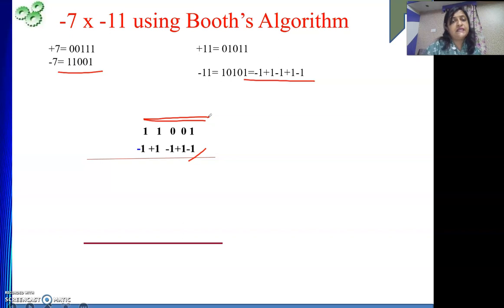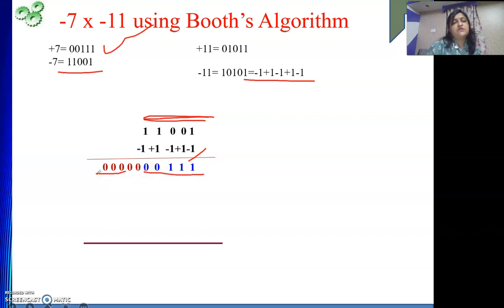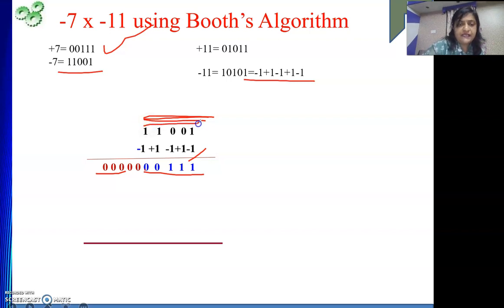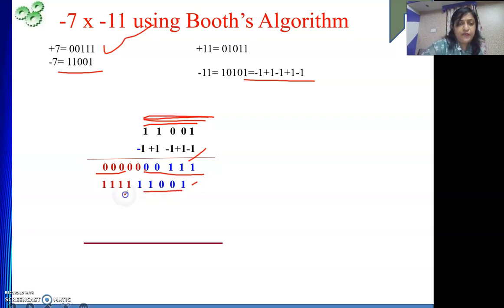So the 2's complement of minus 7 is plus 7 — we will write plus 7 here. Again the same concept: we need a 10-bit result, so 5 zeros are there as sign extension to make it of length 10 bits. Next is plus 1, so I will directly take minus 7: 1, 1, 0, 0, 1 — and shift it left by 1 bit. To make it the required length, extend the sign bit: all 1s in brown color represent the sign extension.